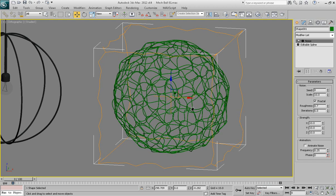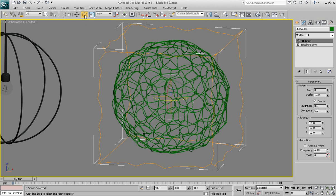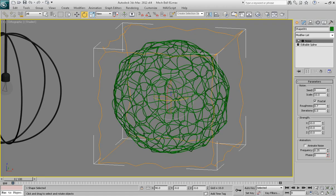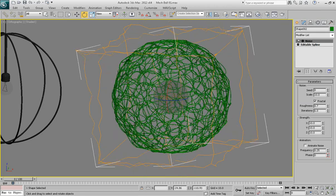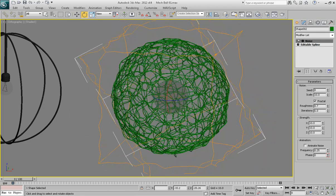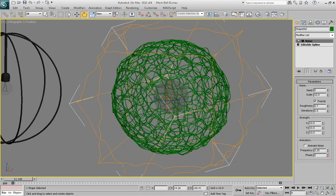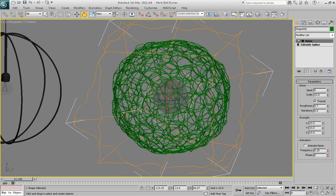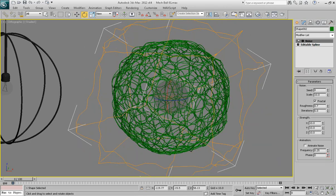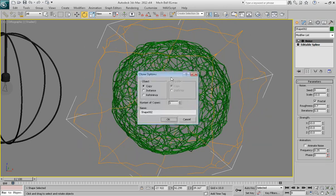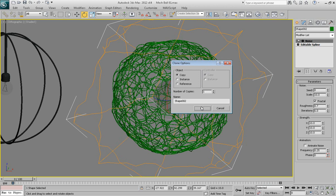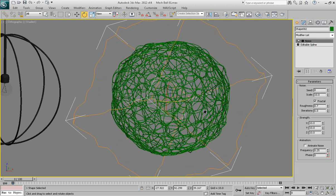Let's go ahead and create another copy of this object by doing the following thing. Click select and rotate button on the toolbar so that will enter you in a select and rotate mode. Hold shift on your keyboard and rotate the subject in your viewport just randomly. Just give it some random rotation. Release left mouse button and on the clone options dialog, hit OK to confirm that you want to make a copy. So hit OK.